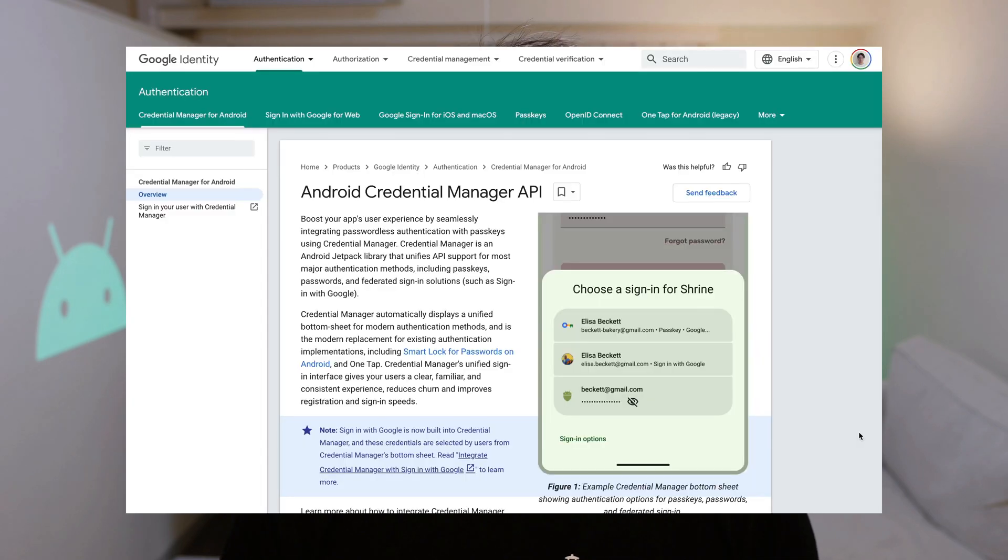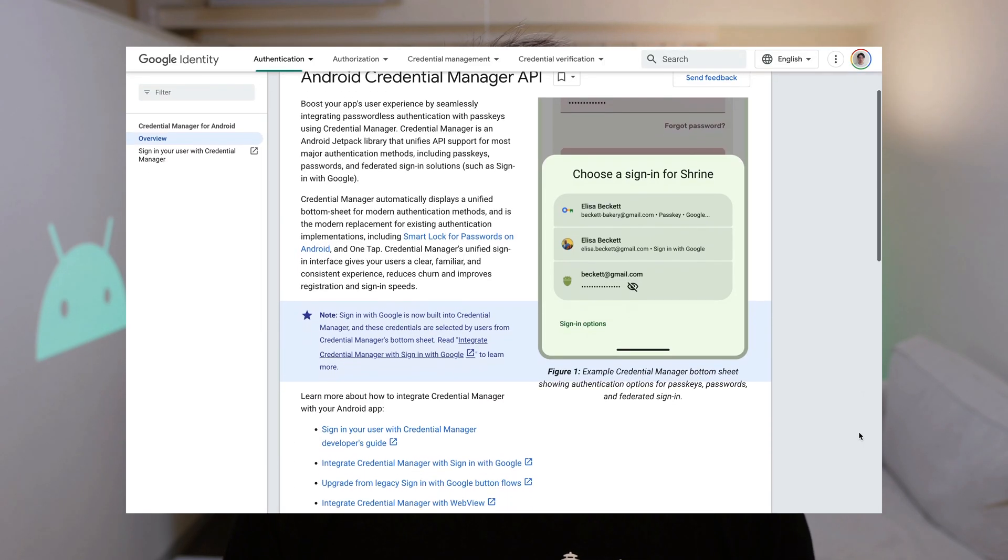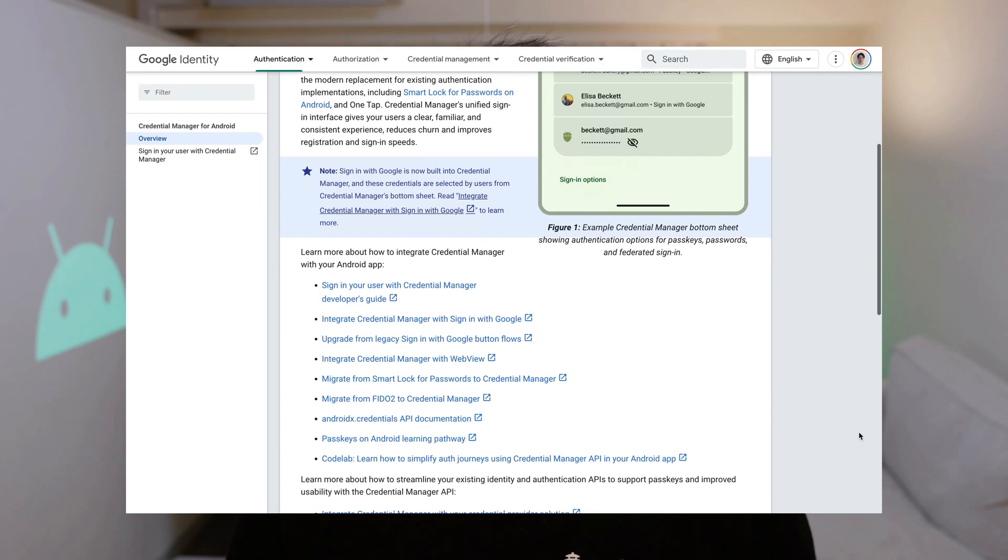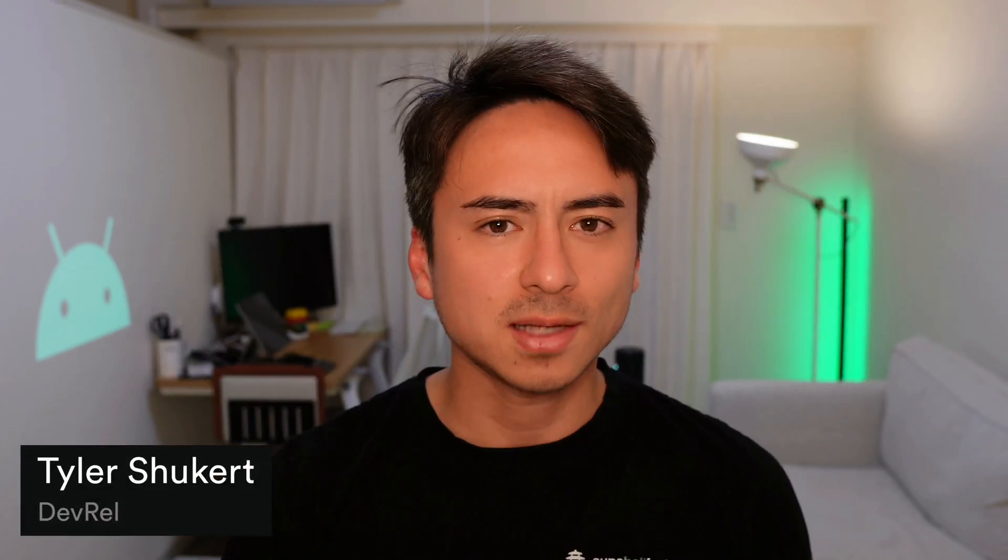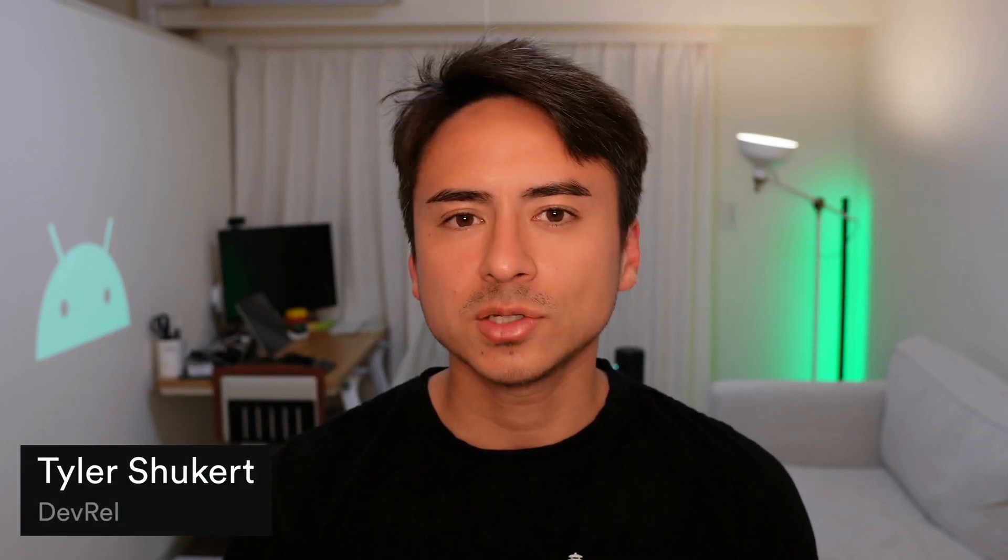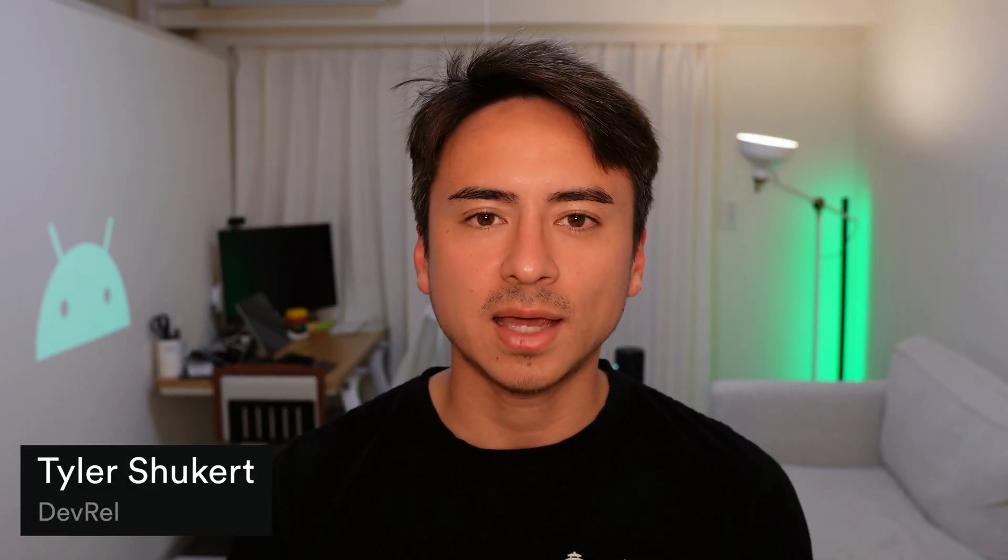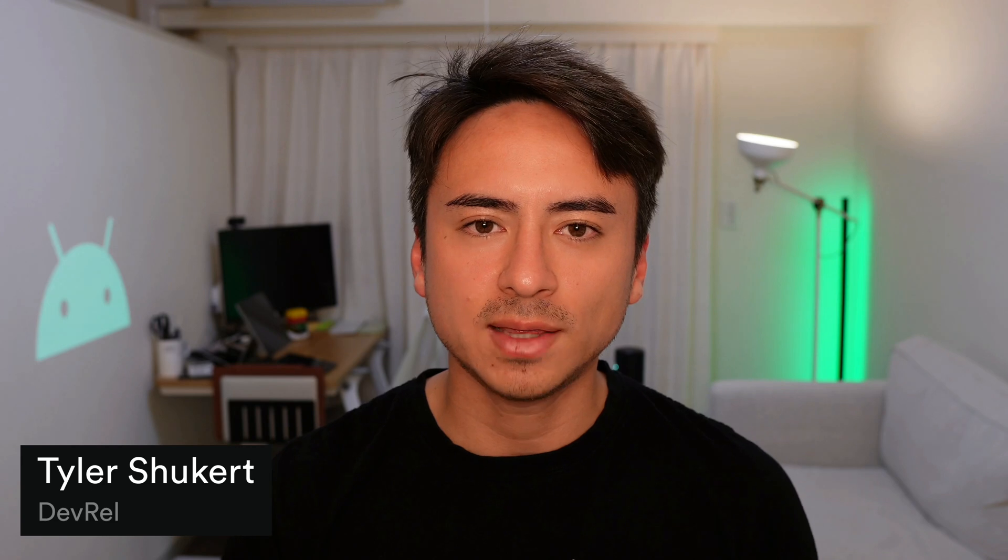Google launched the Credential Manager last November, a new way to securely sign your users into your Android applications. With this update, they also announced that they will deprecate the one-tap login, the previously recommended way of implementing Google sign-in in your Android app.